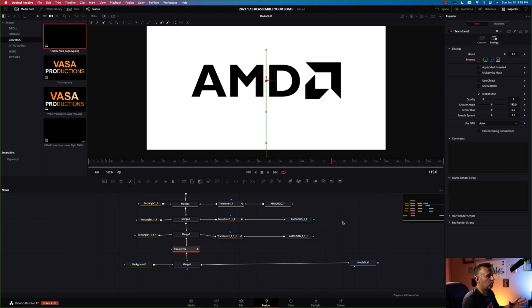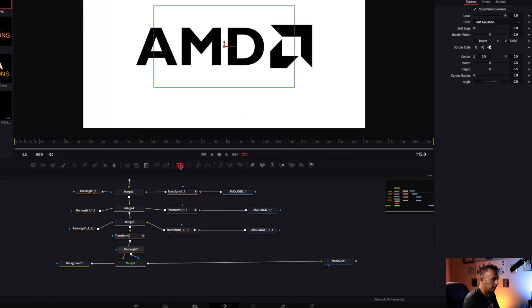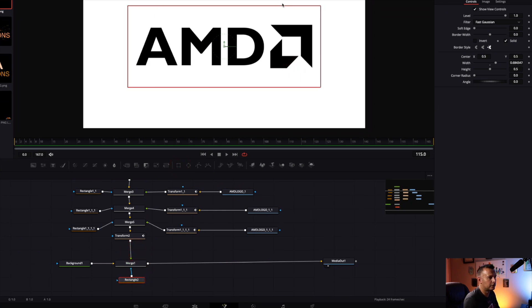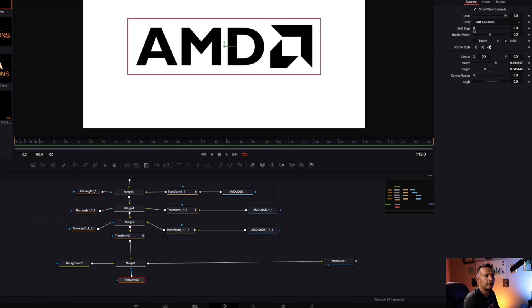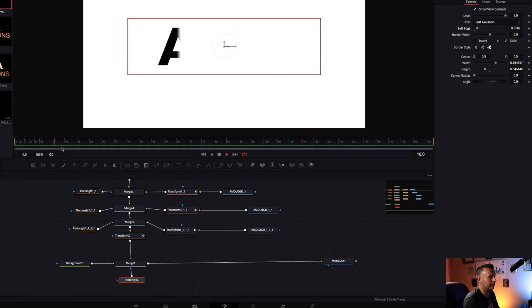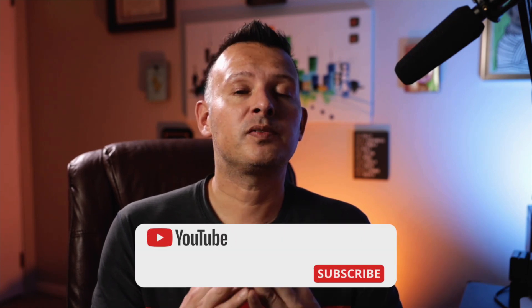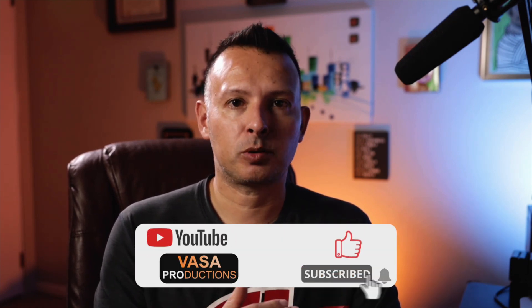I'd like to add one more mask. Go down to the merge, left click on the rectangle mask, add that, stretch it out a little, then increase the soft edge. And there we go — that's a quick and easy way to take a logo, take it apart, animate it back together, and make it look smooth and professional. If you found this video helpful and you learned something today, smash that like and subscribe button. I'm Jason for Vasa Productions — we'll see you next time.